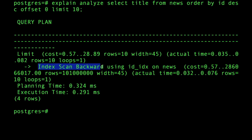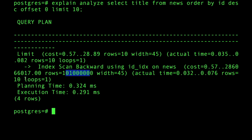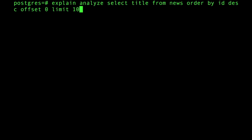We're using an index scan backwards because of ORDER BY ID descending — indexes are already ordered so the index is scanned from bottom up. We pulled exactly 10 rows because OFFSET 0 plus LIMIT 10 is 10. That's not so bad — it took 0.2 milliseconds.